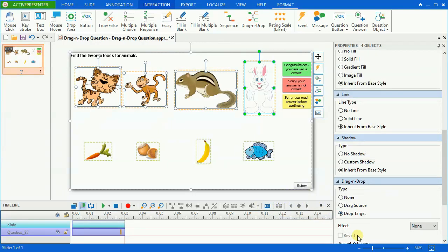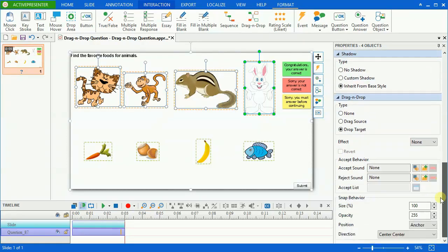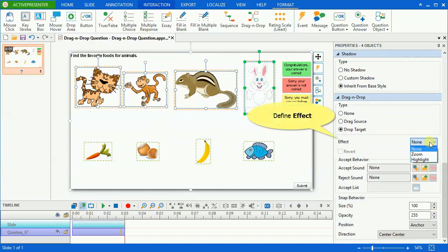a drop target can contain more than one drag source. And a message will be on-accept or on-reject rather than on-correct and on-incorrect. The effect of a drop target is the same as the one in the drag source.